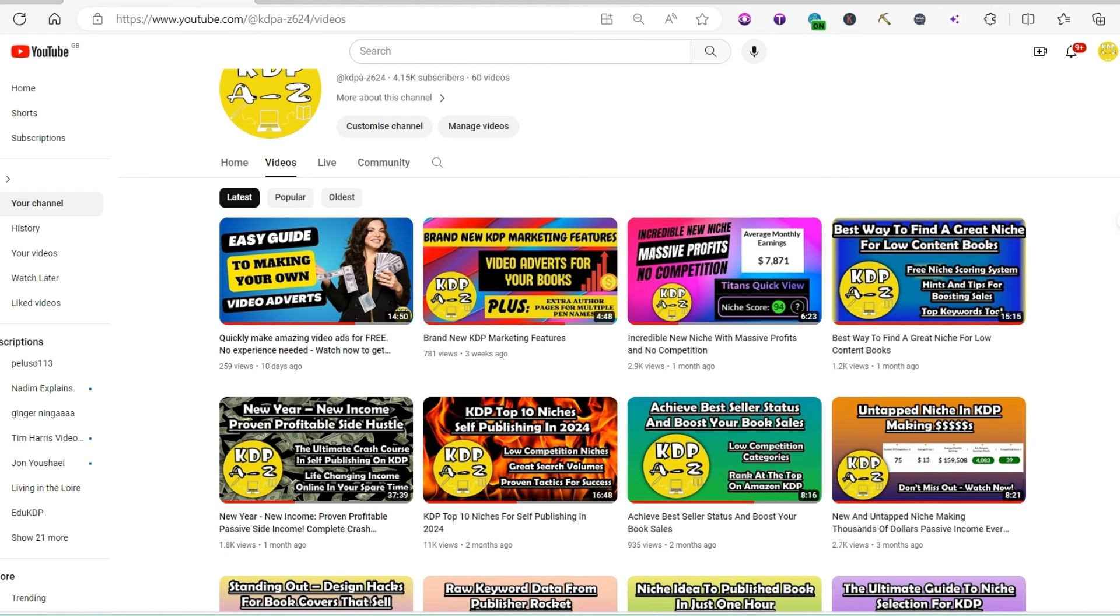Everyone acts like KDP is some big secret, but the truth is if you put in a bit of research, you can find your own really good niches, ones that aren't going to be competitive and ones where you can make some really good money. So today I want to just show you my top techniques for finding these great niches.